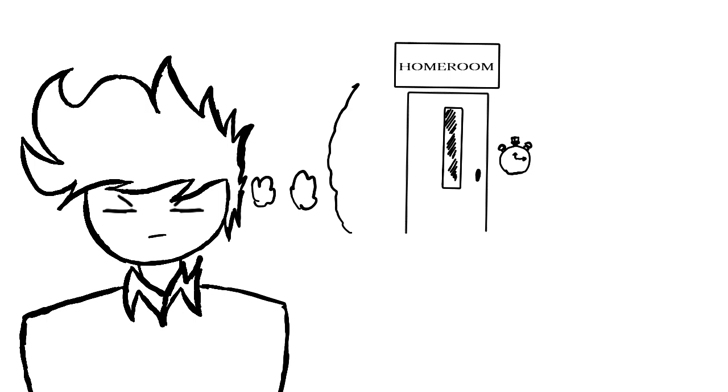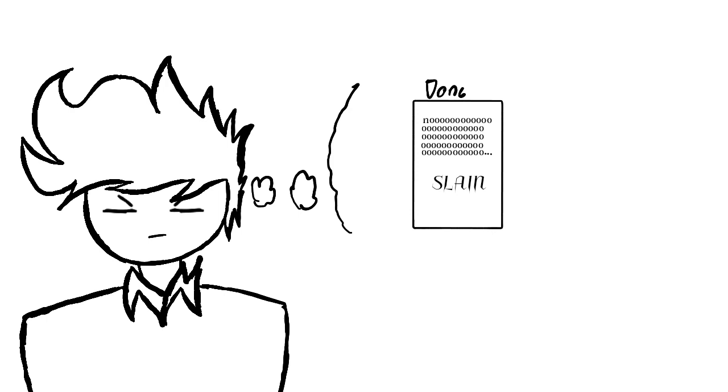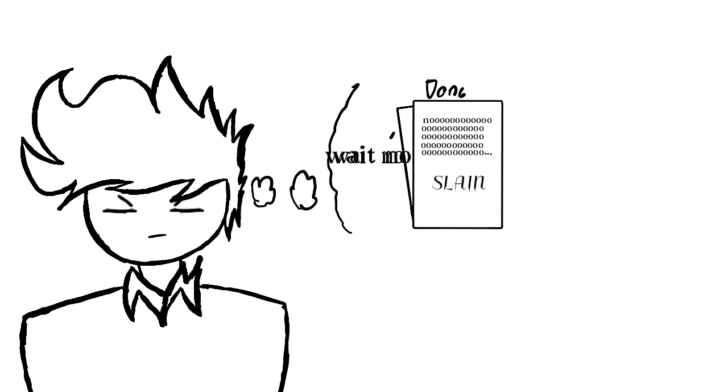I could get one of those done in homeroom, that's a good, what, 15 minutes of time. That should get one sheet done but I still need to get the other. Hmm, I could get that done at lunch.